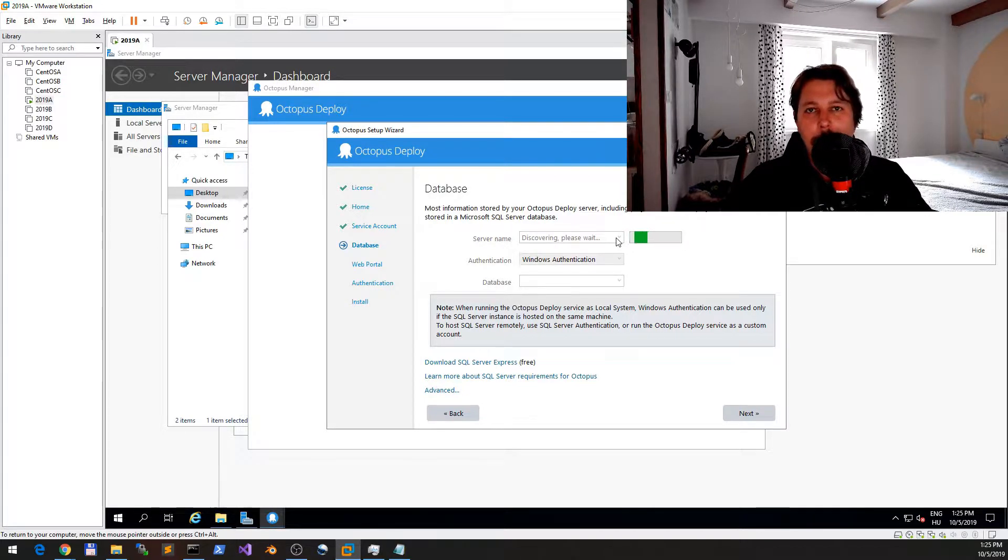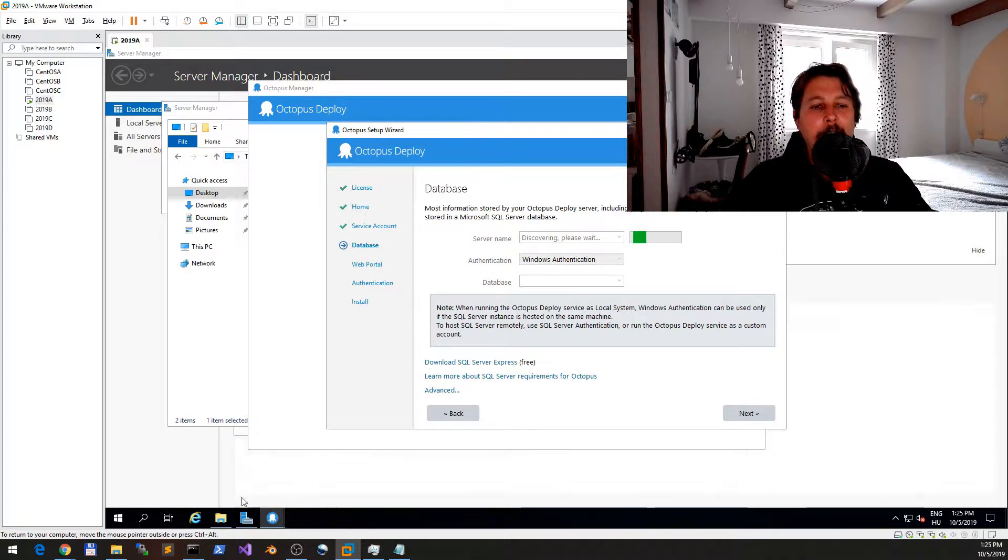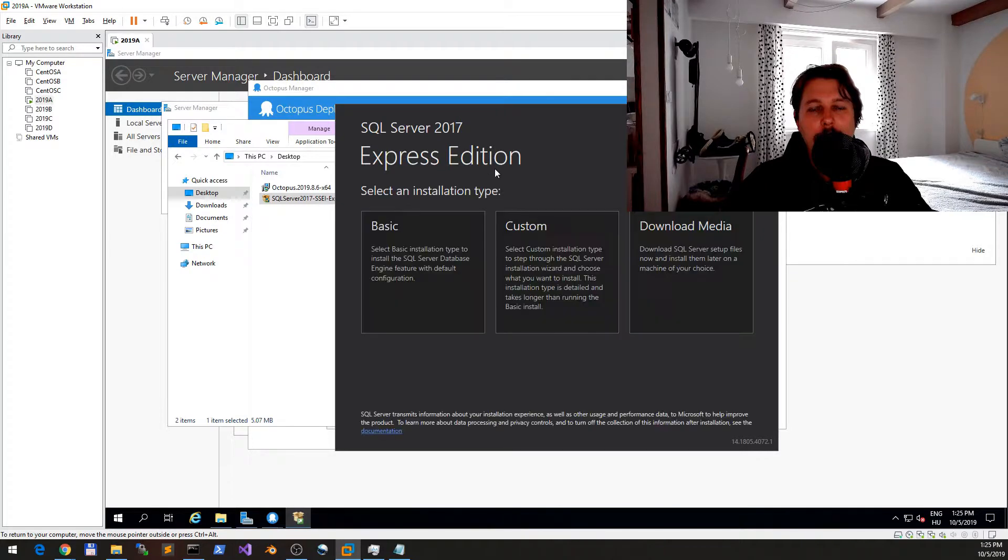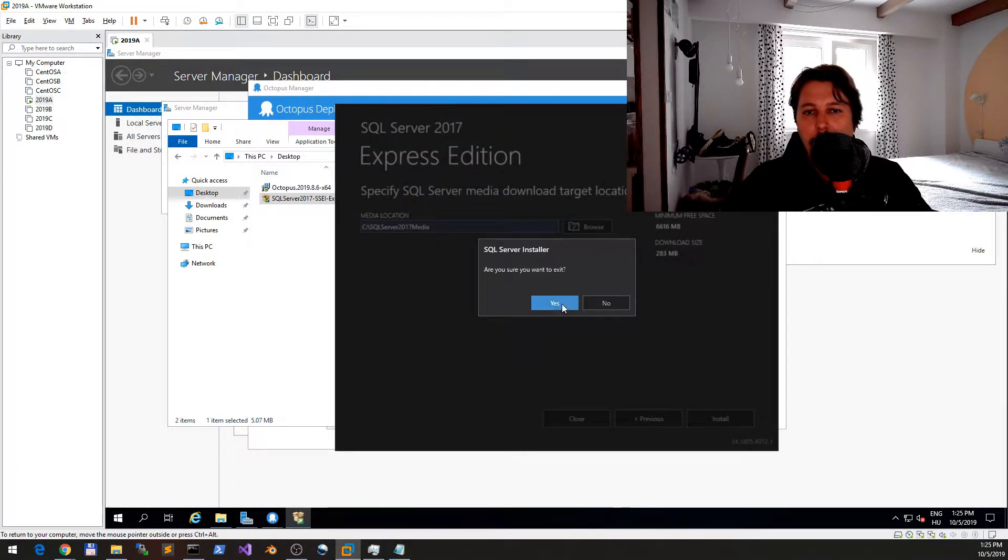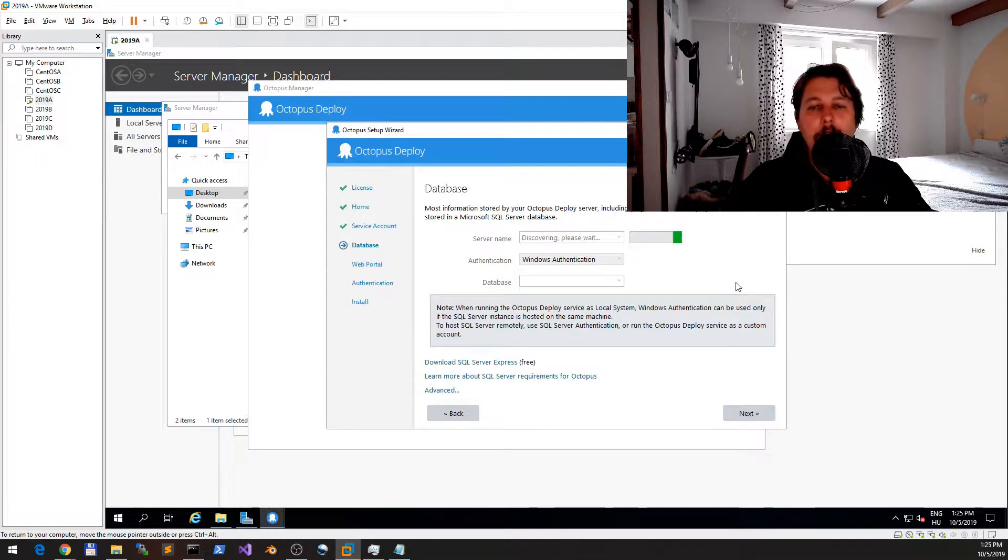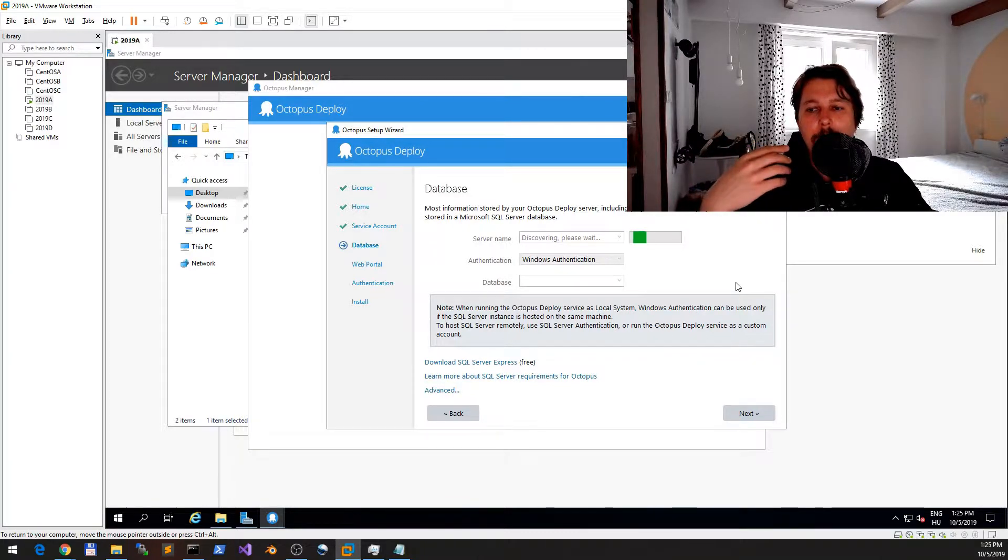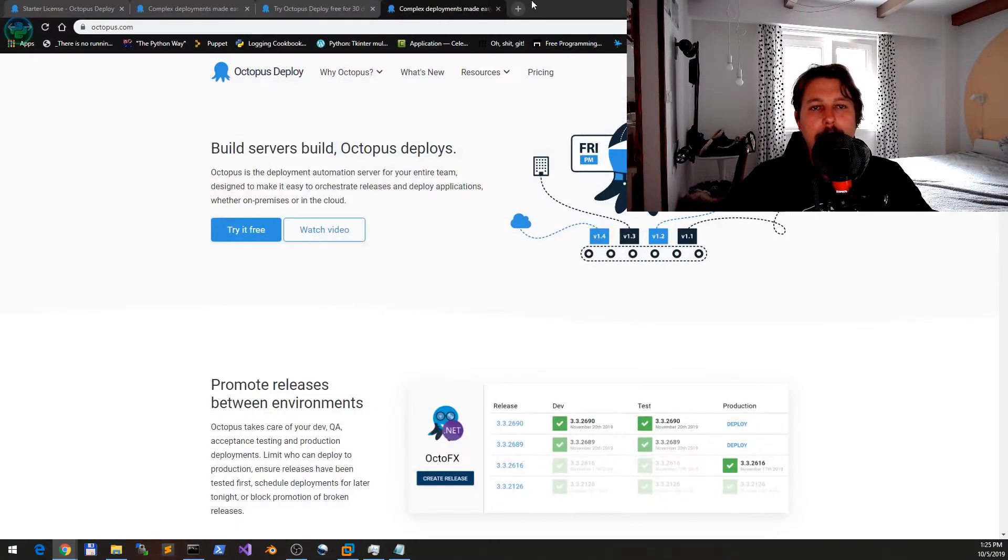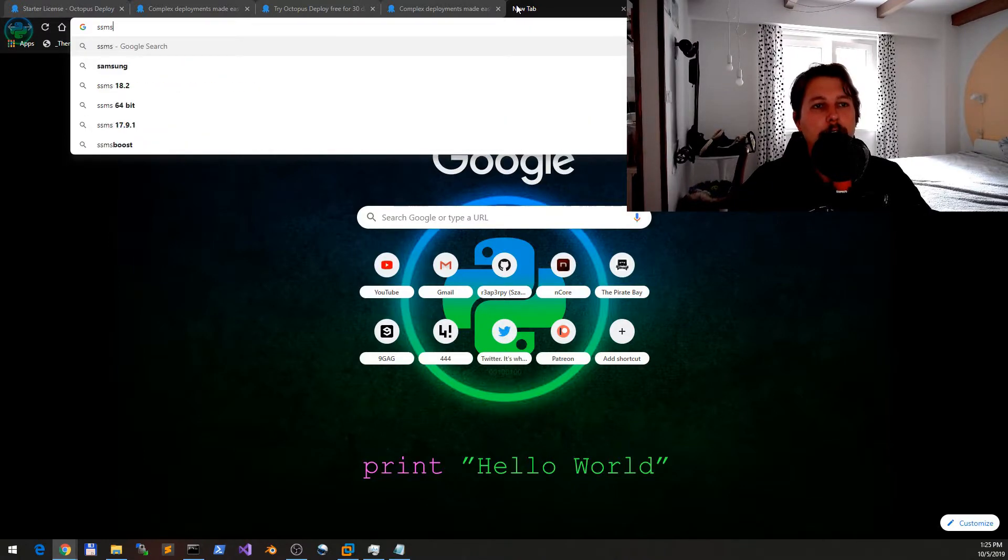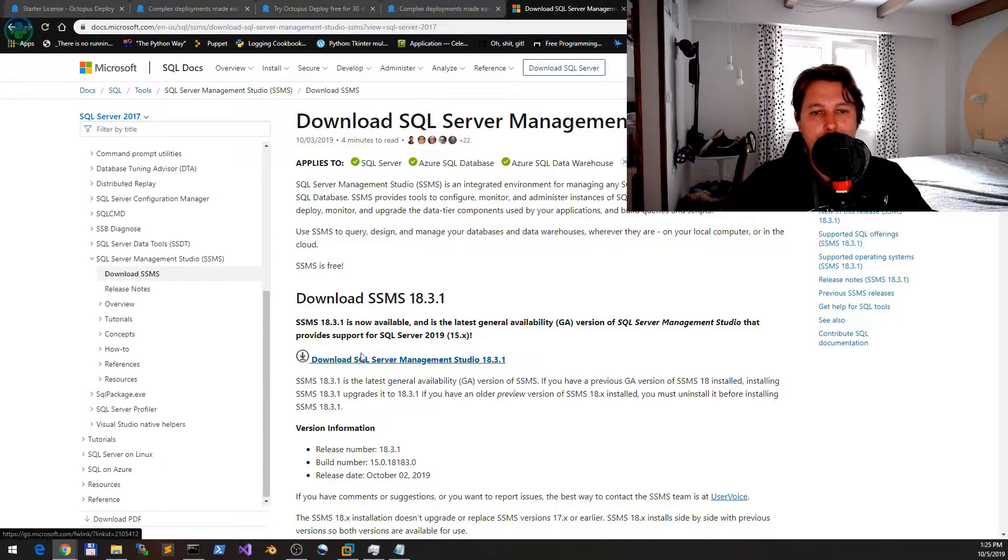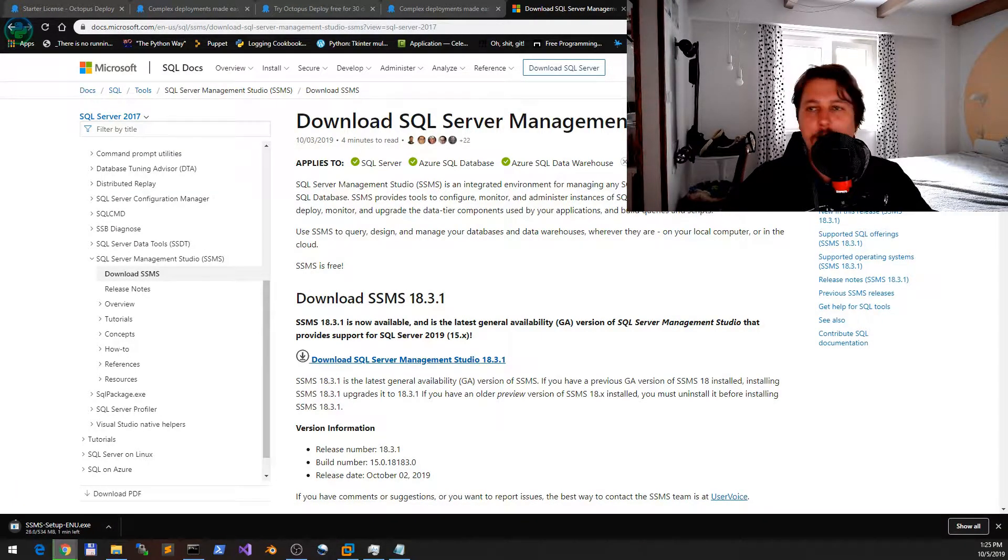In the meanwhile, I would like to install the SQL Server Management Studio. So let's just look for it - SSMS download. Great, so let's download it. Oh, it's 500 megabytes.